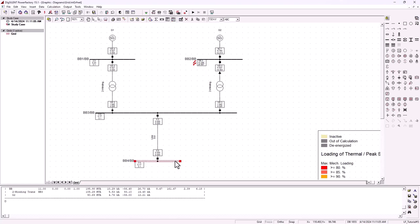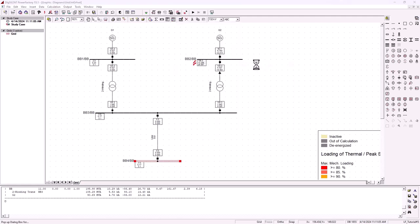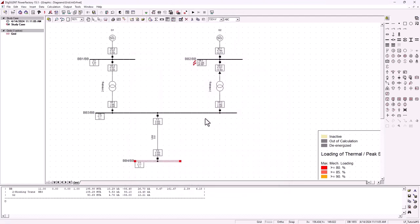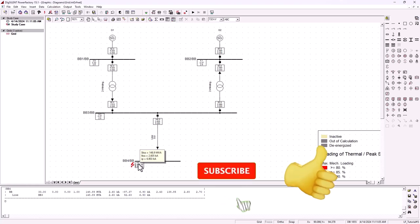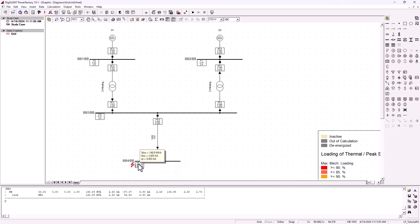Now let's run the second fault on bus bar four. We know the manual F2 value gave an MVA of 144. Here we're getting 148.9 — about 4 megavolt-ampere in excess, within marginal errors. The current is 2.6 kilo-amps, so about 0.1 kilo-amps different from the manual result. You can see that the DigSilent computation is not too far off from the manual calculations.